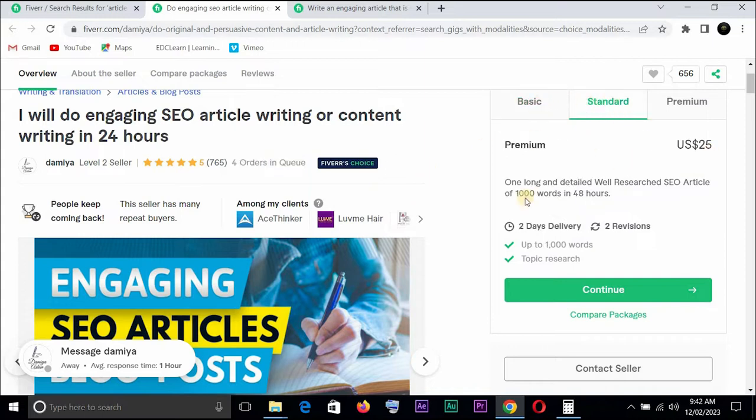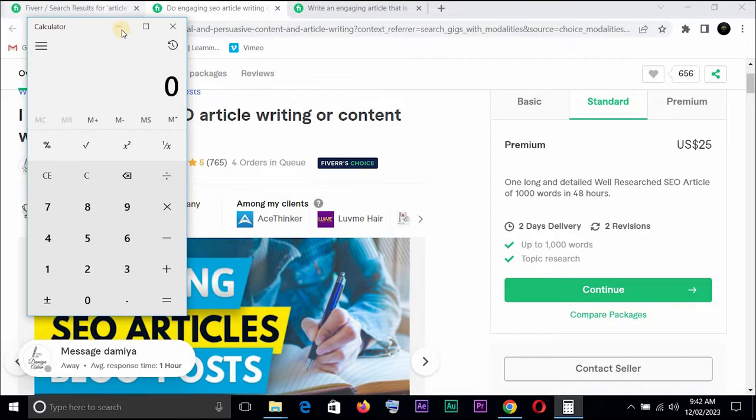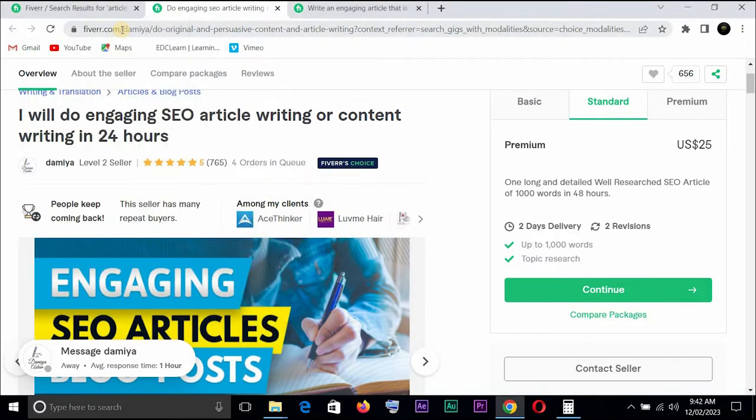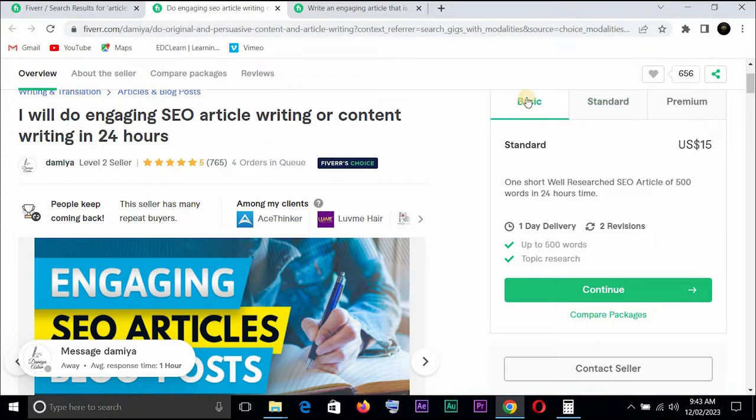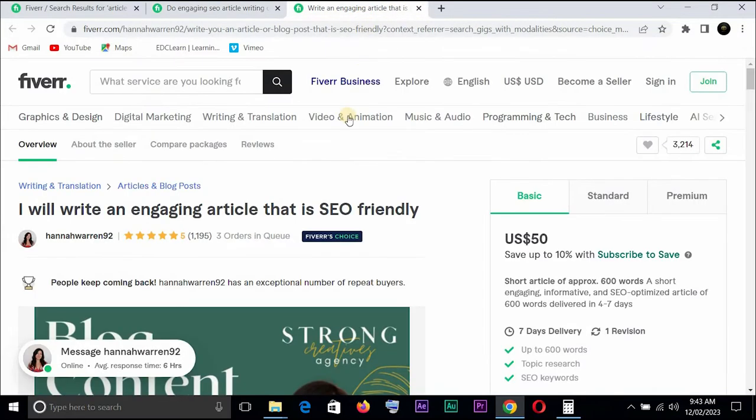All right so this one says I will do engaging SEO article writing or content writing in 24 hours and it has about four orders in queue. Has actually done for 765 persons and his basic is $15, standard is $25. We're going to be calculating by standard, that's $25 times four, that's $100 already. And if we're looking at basic of $15 then that's $60 if you times it by four. And it's looking at up to 500 words.